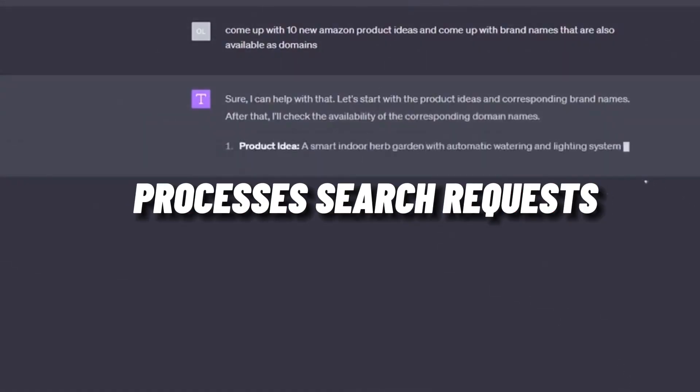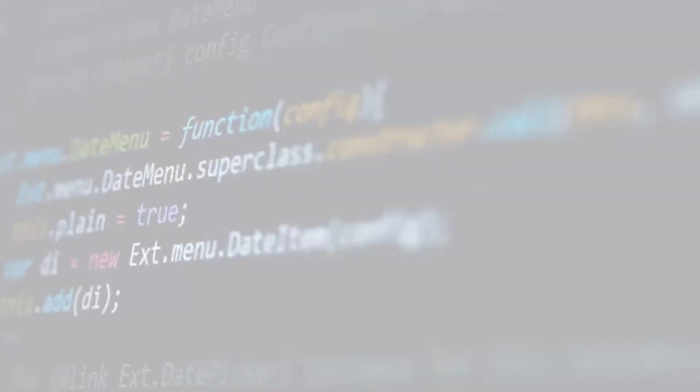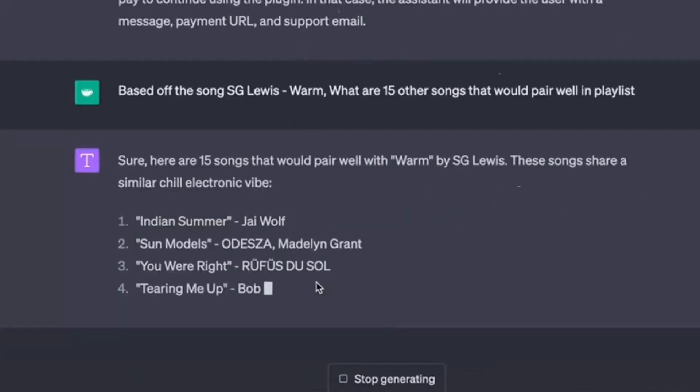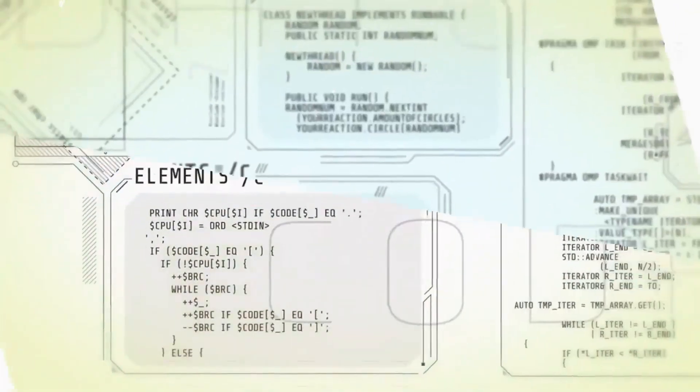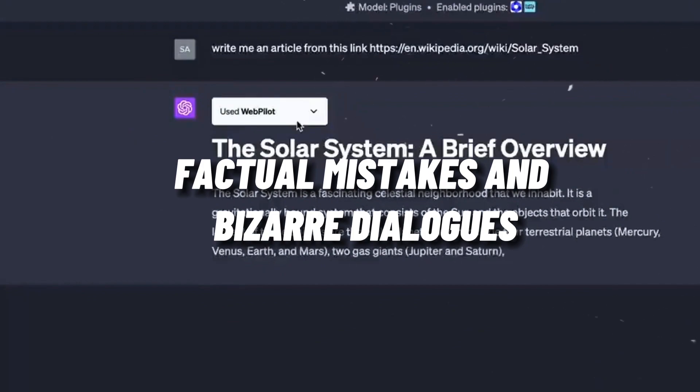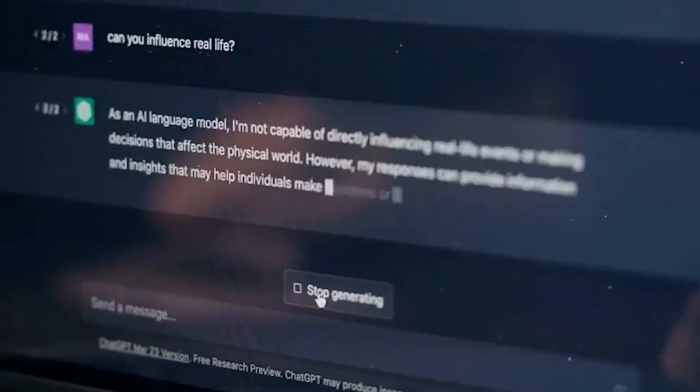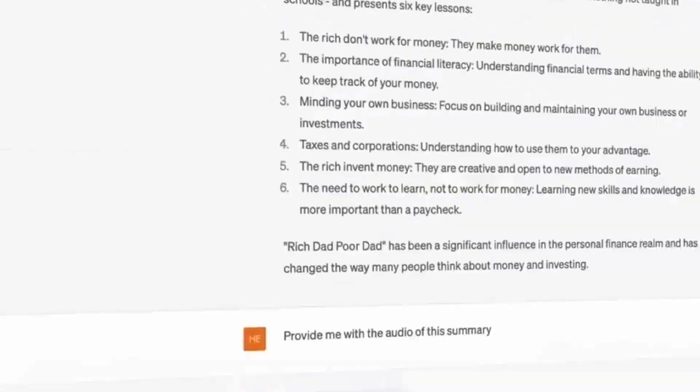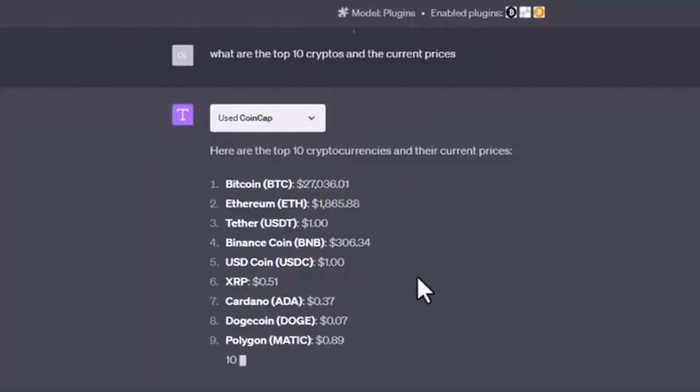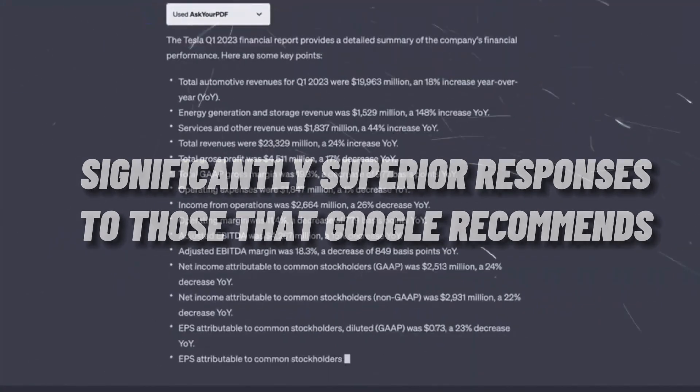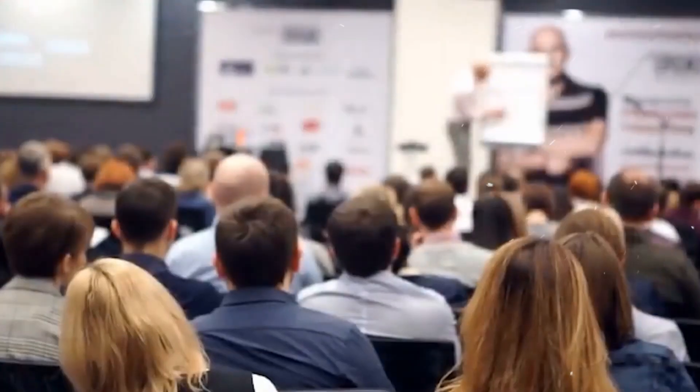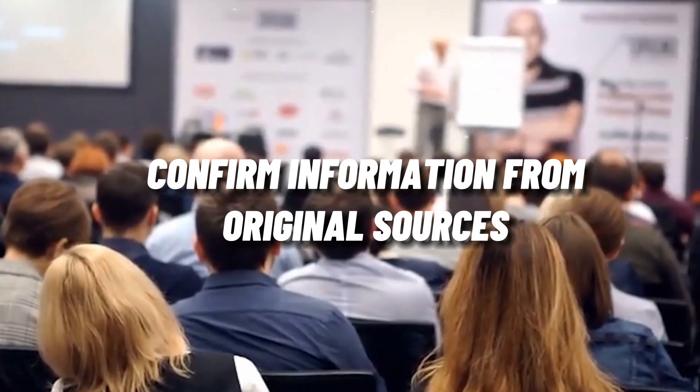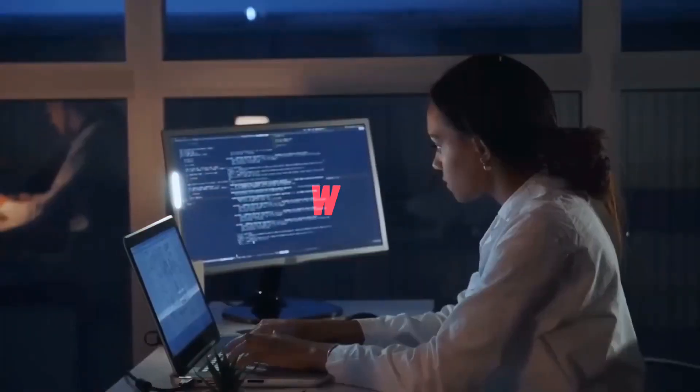Bing processes search requests, gathers information from many sources, summarizes papers, creates travel itineraries, responds to inquiries, and generally just chats with people using OpenAI technology. This has the potential to revolutionize search engines, but issues like factual mistakes and bizarre dialogues have beset it. Google frequently provides you with links to websites that it believes will be relevant, as well as its own proposed answers to inquiries. It's easy to think of GPT-3 as a competitor because ChatGPT frequently provides significantly superior responses to those that Google recommends. But before putting your faith in ChatGPT, pause. The ideal practice is to confirm information from original sources before relying on it, just like when utilizing Google and other information sources like Wikipedia.